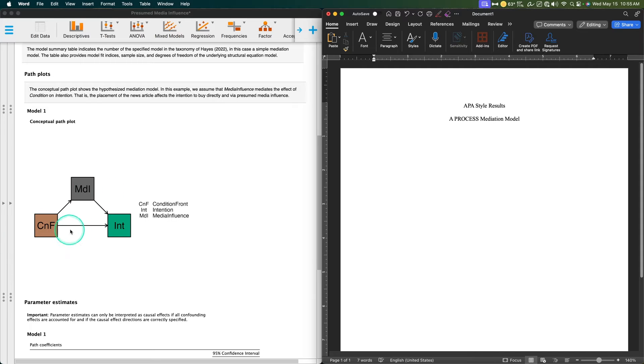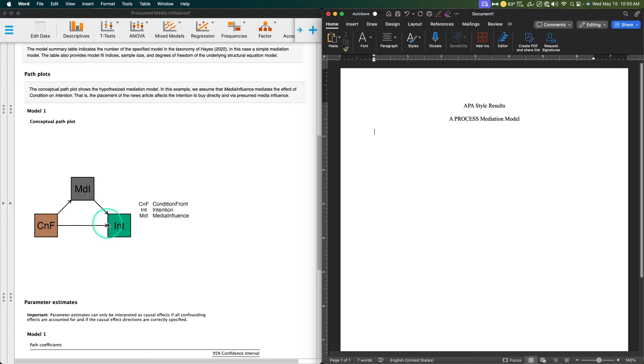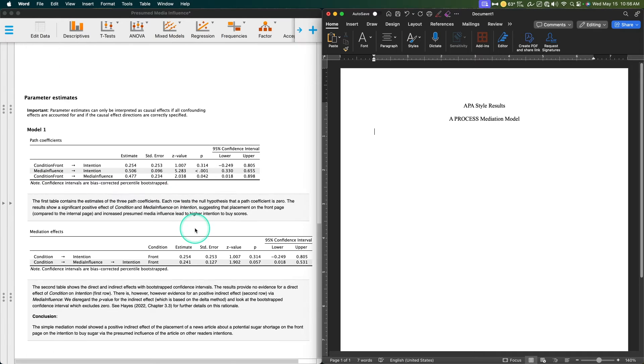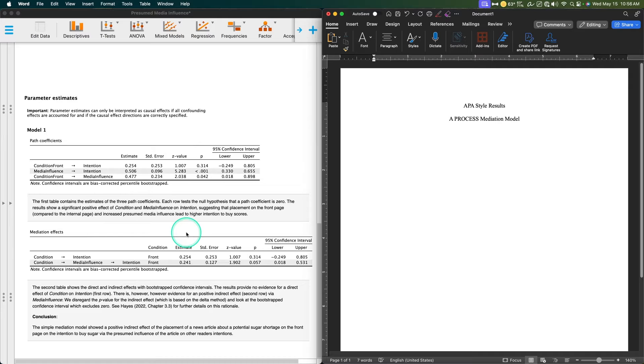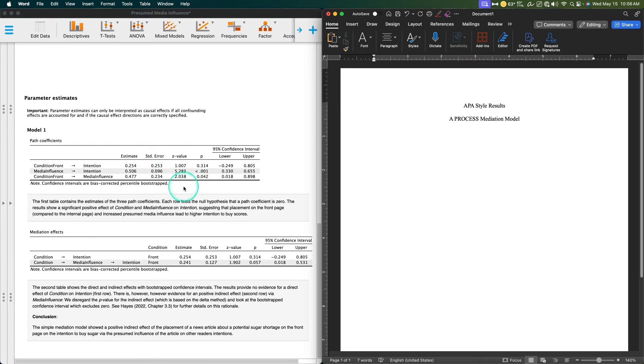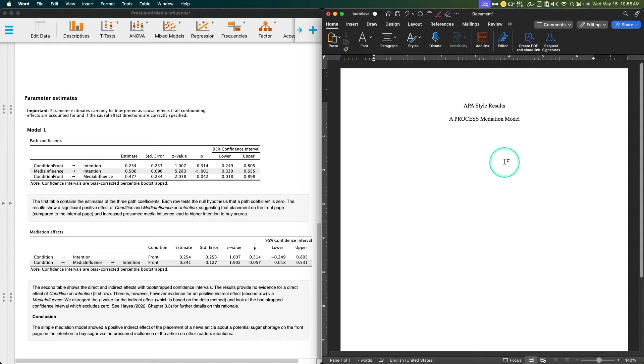According to the hypothesis, this is the hypothesized mediation model. In this example, we assume that media influence mediates the effect of front page versus interior page on actual intention to buy the sugar. That is, the placement of the news article affects the intention to buy directly and via presumed media influence. We have a direct path from condition to intention, and then we have these indirect paths: condition to media influence, and then media influence to intention.